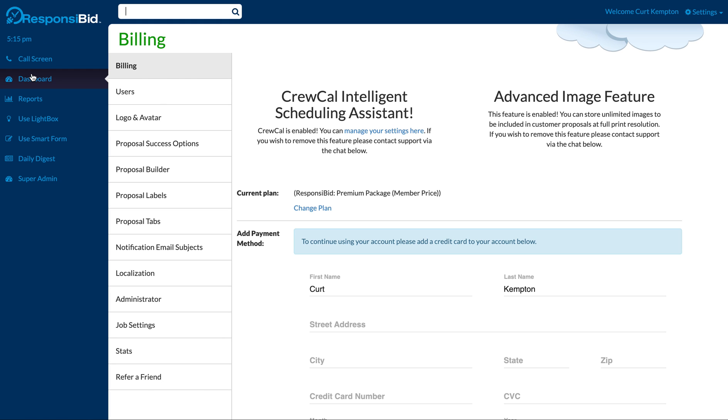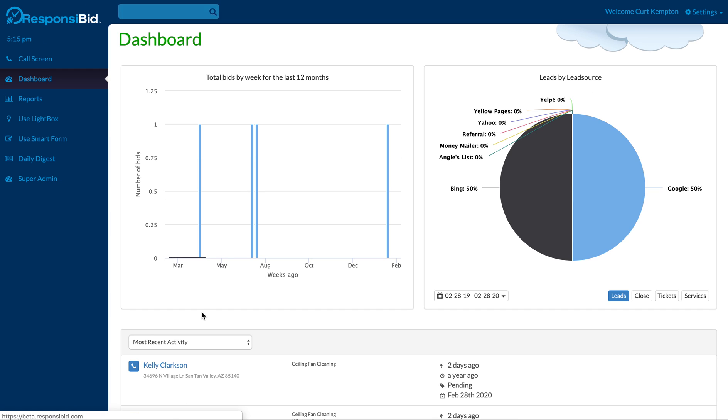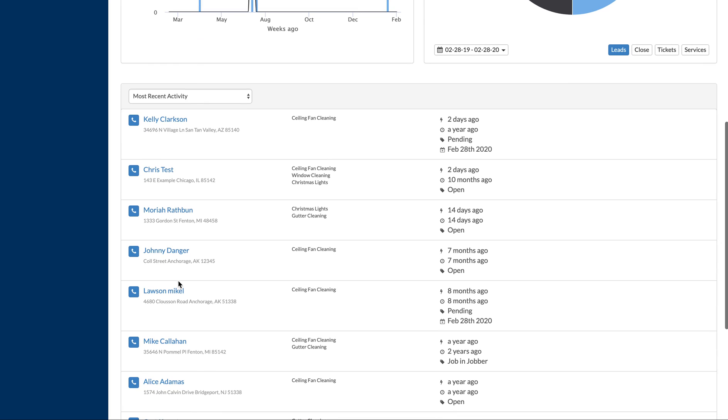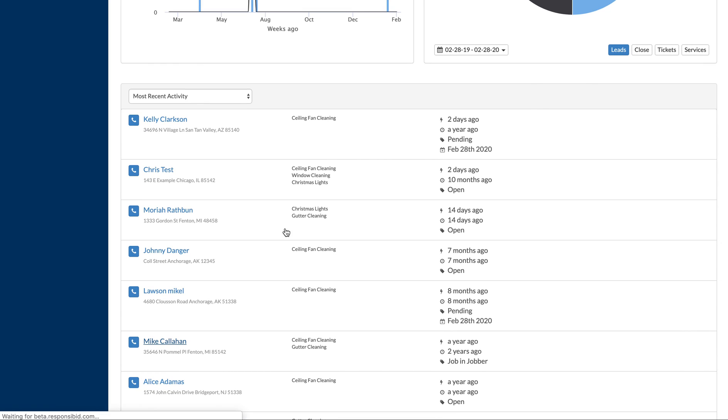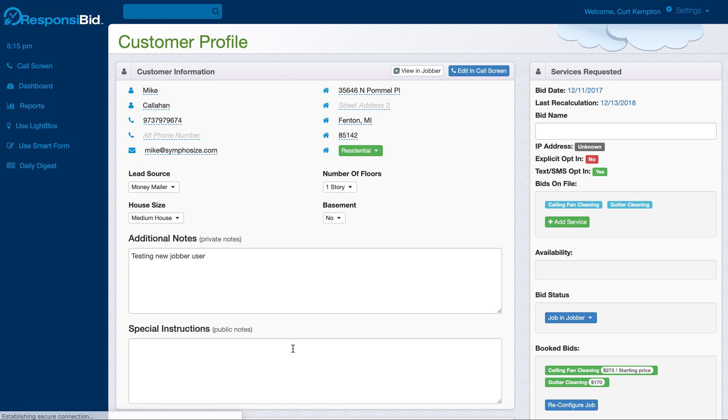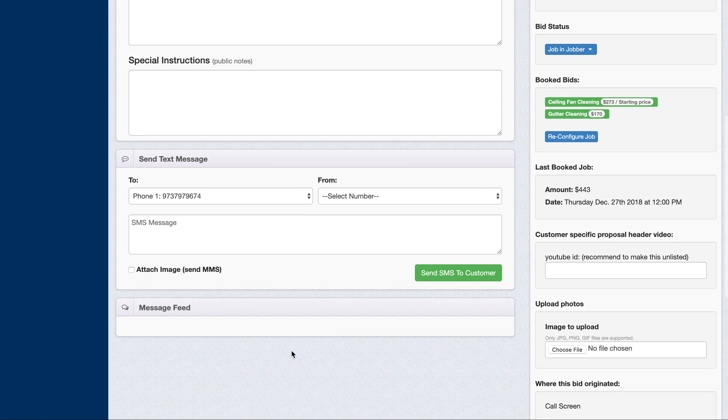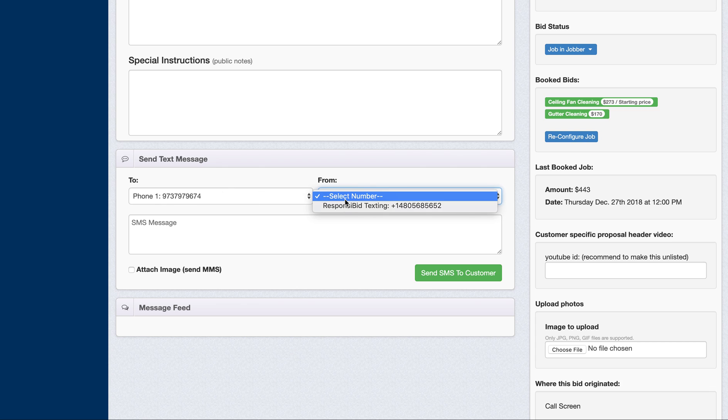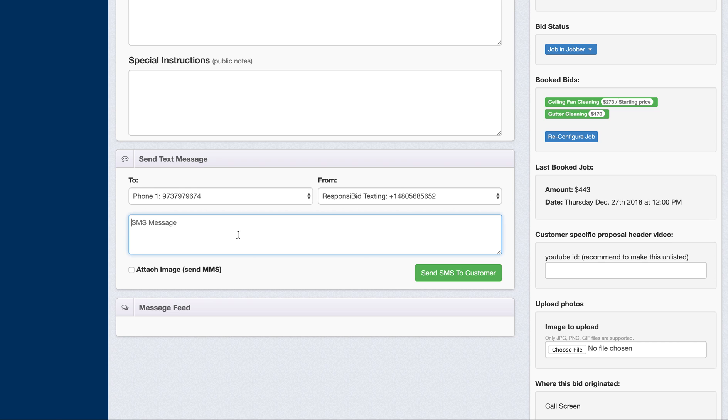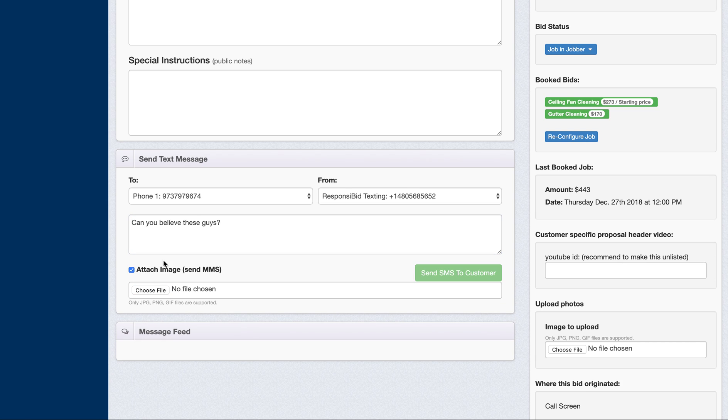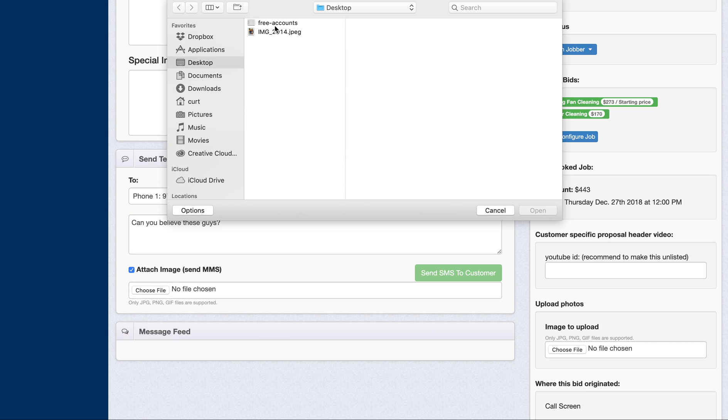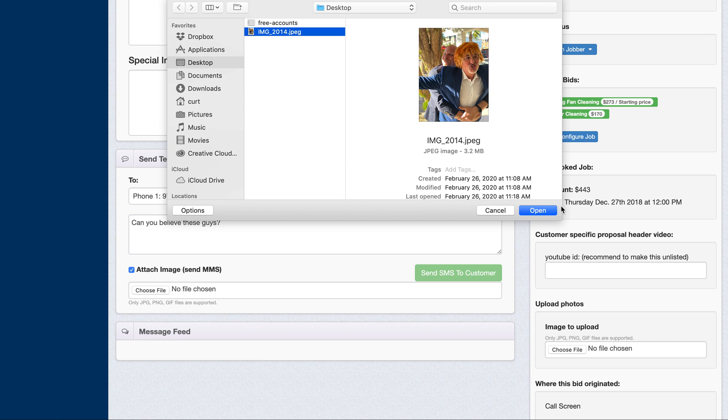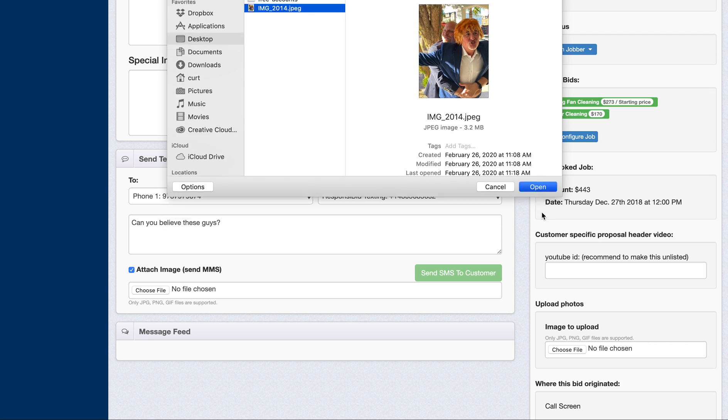So I'm going to actually go back to my dashboard, and I'm going to go into this Mike Callahan account, and I want to give you an example of how you can use this. So I'm going to send this to this phone number, and I'm going to send it from this texting number. I'm going to say, can you believe these guys? I want to send a picture for some weird reason. I'm going to send a picture off of my desktop. This is actually from Responsicon.